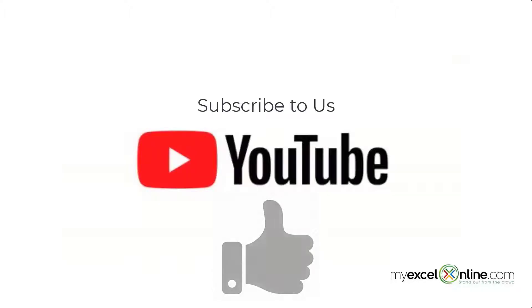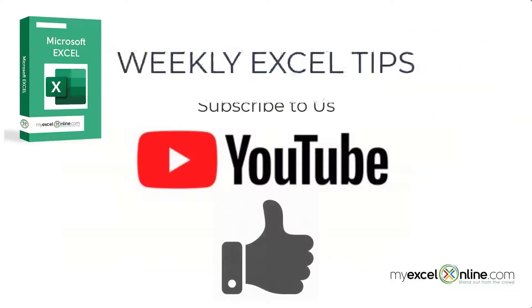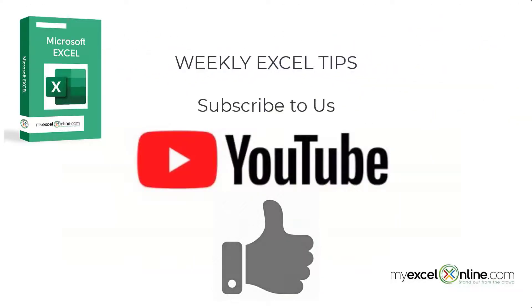If you are liking this video, please give us a thumbs up and subscribe to get notifications of our new weekly Excel tips.